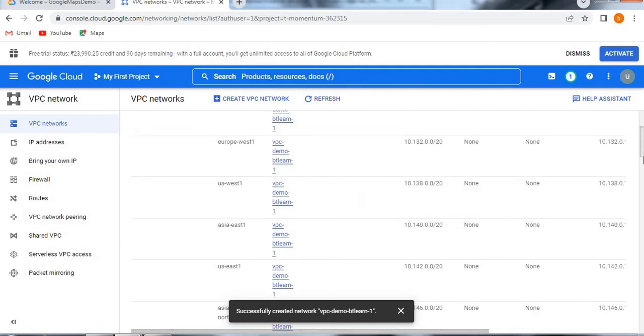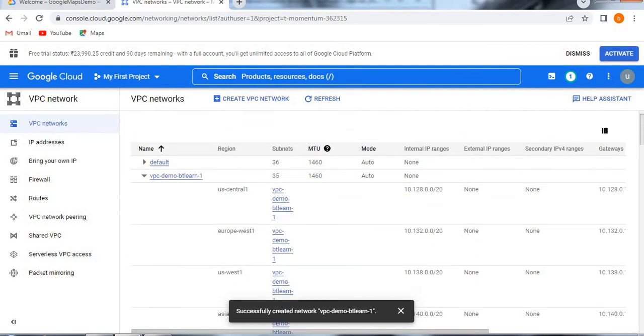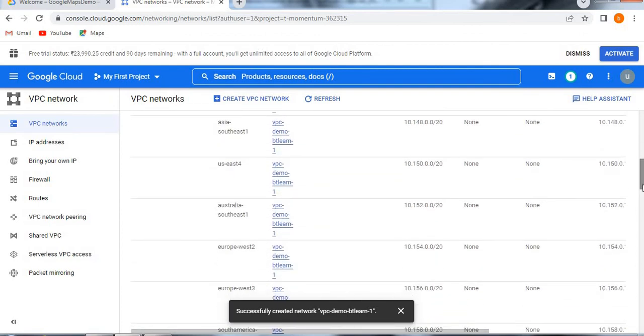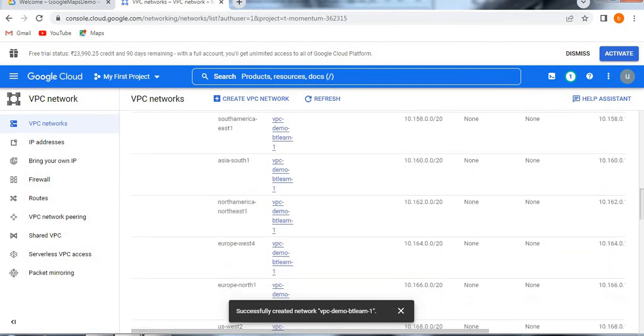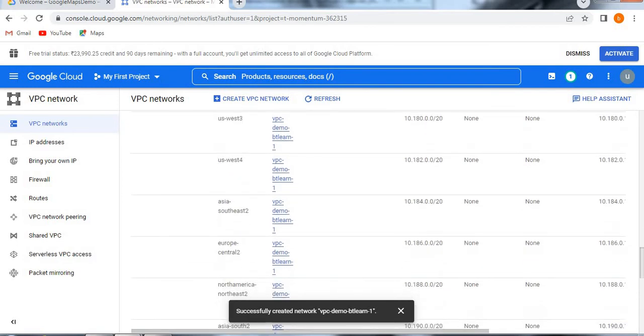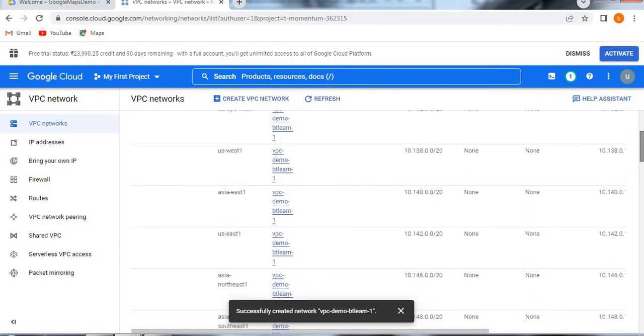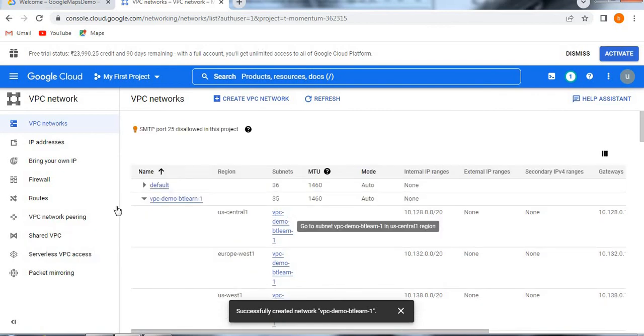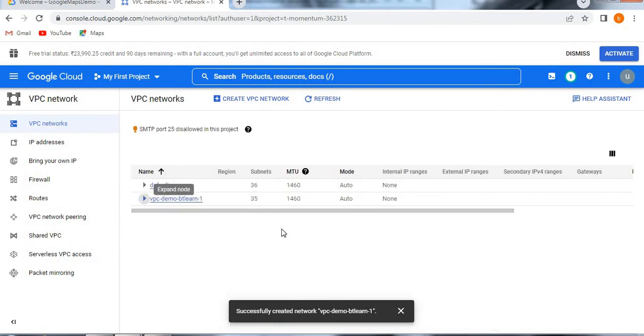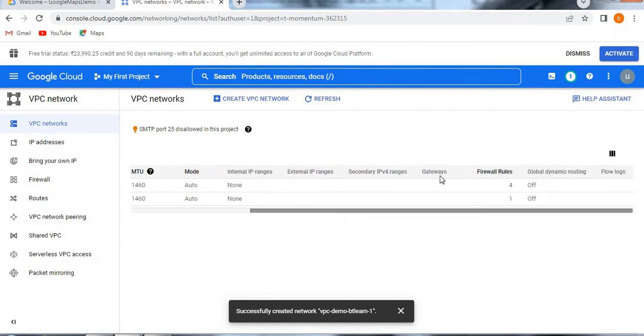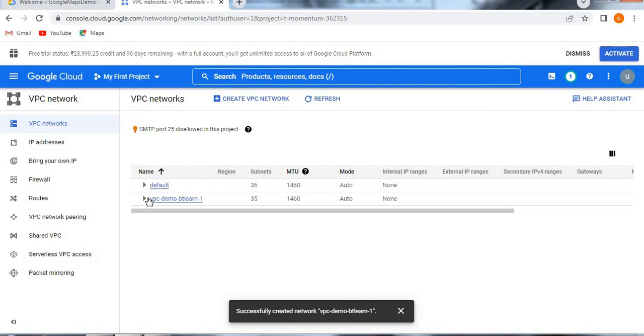I created automatic one, right. So that automatic has these many regions and IP addresses it has. You can see the IP address and secondary IP address, what are the columns are exist, gateways, what are the firewall rules, global dynamic routing, flow logs, everything will be allocated to VPC demo.